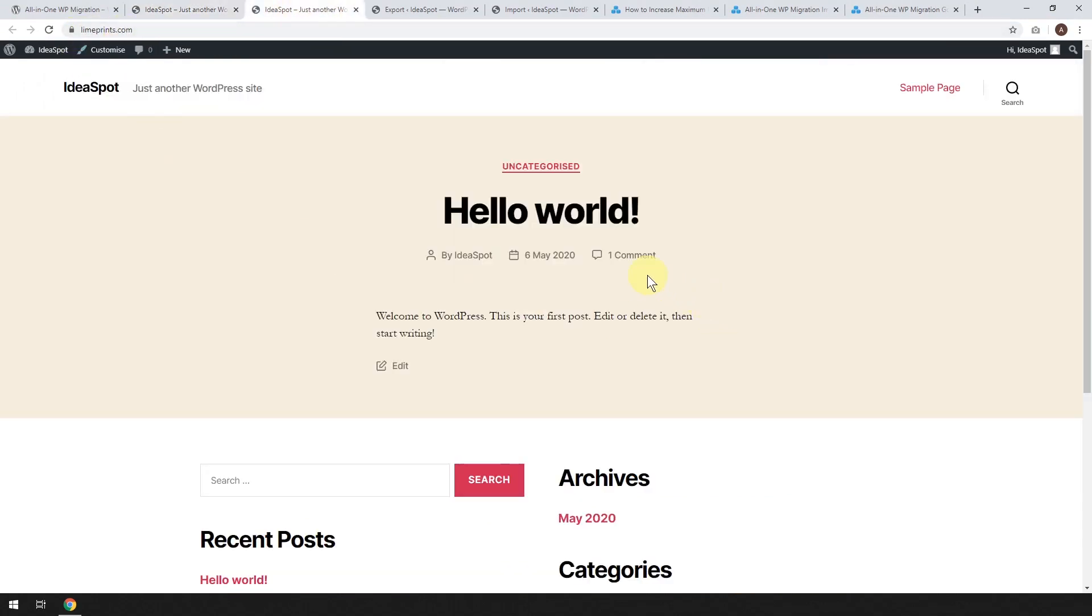So I've just got a blank WordPress website, just a totally fresh install here. So we're going to take this one and we're going to copy it and move it over here.